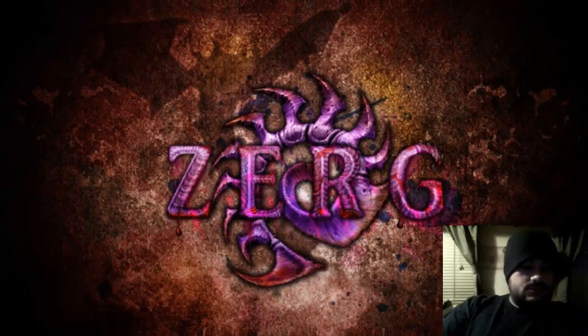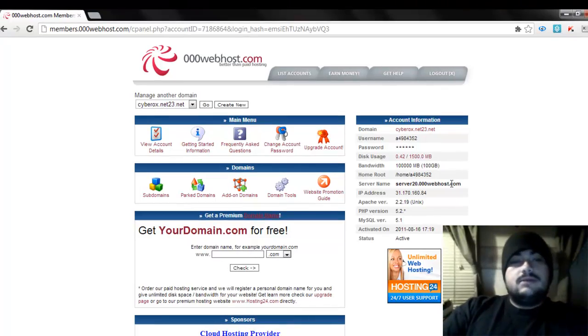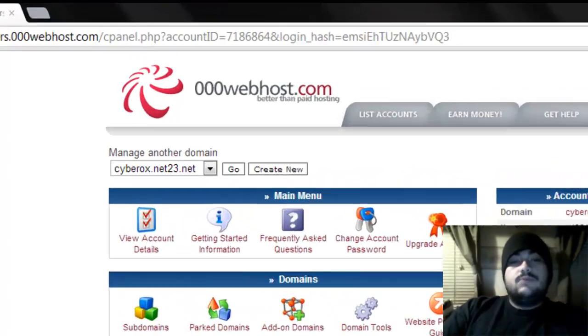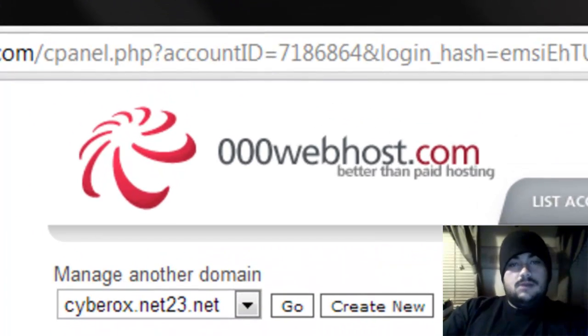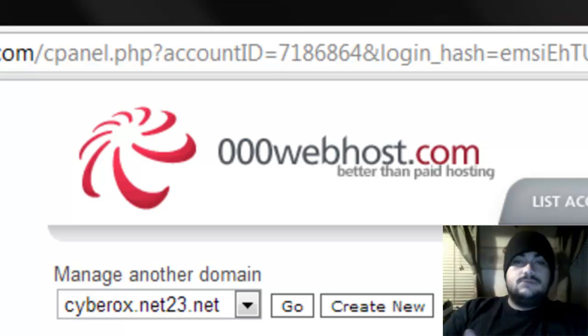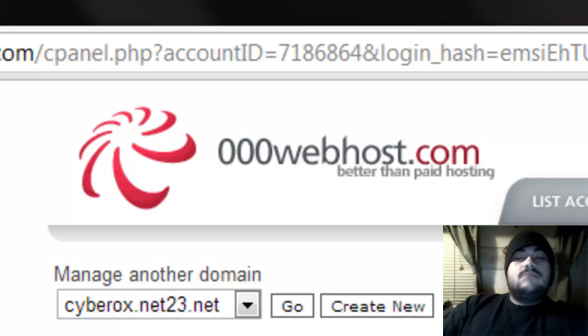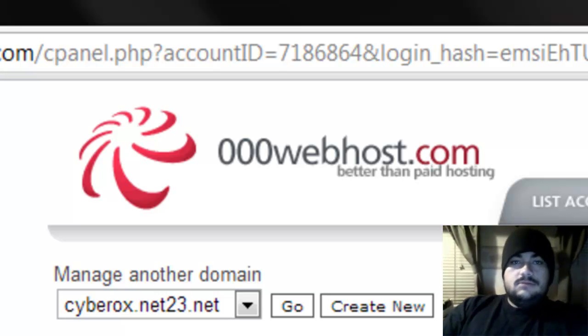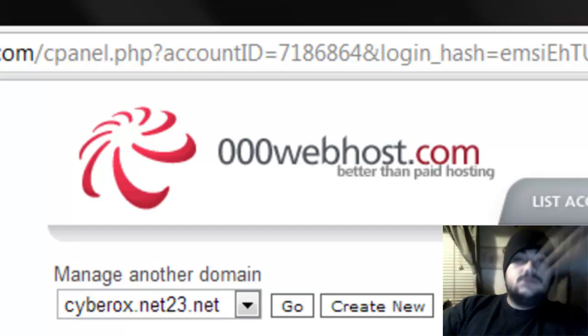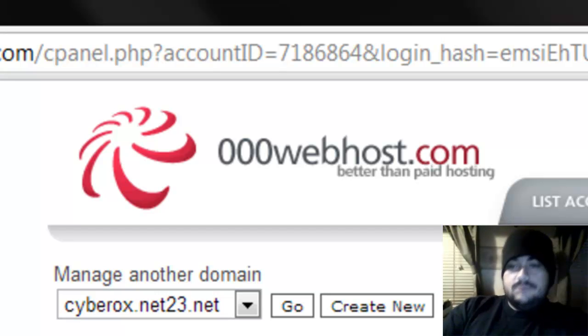First of all, you want to go ahead and load up a website called 000webhosting.com. Go ahead and make your account there, sign up, and then go to the control panel.